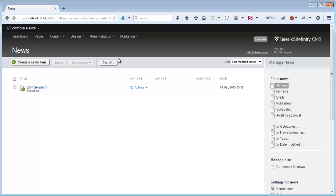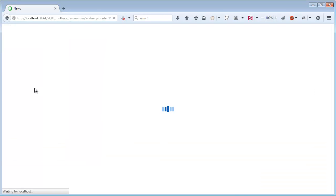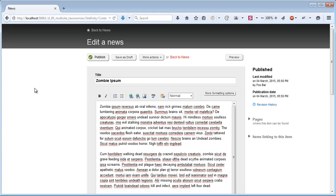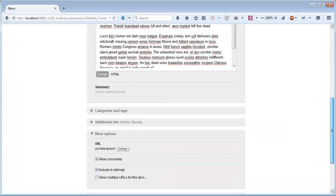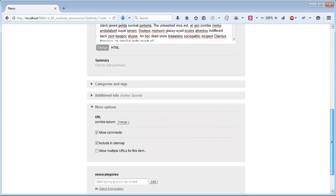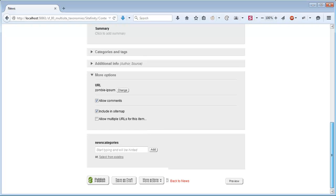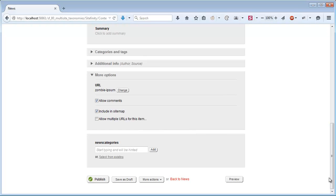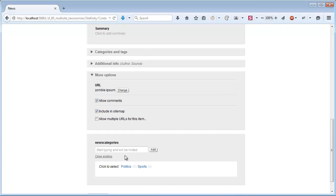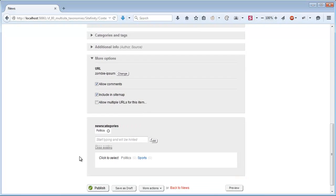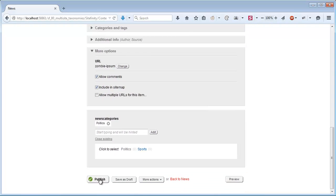Now when I edit the News Item, for example, the Zombie Ipsum Item, I can scroll down to News Categories and add the special categories that I've designated for News. Let's say that this is Politics and publish this item.